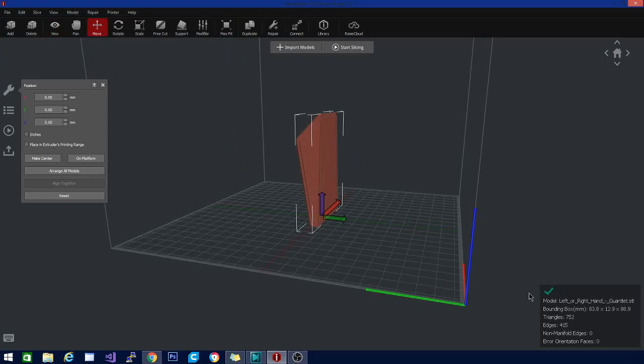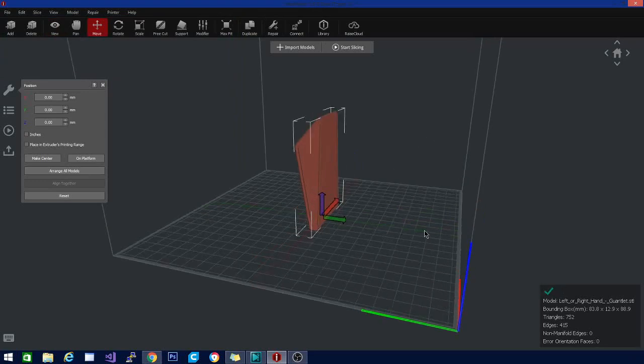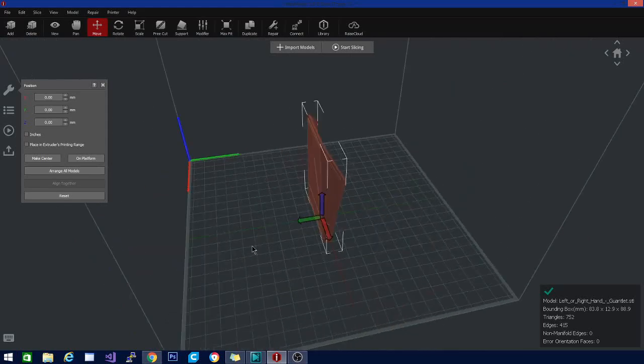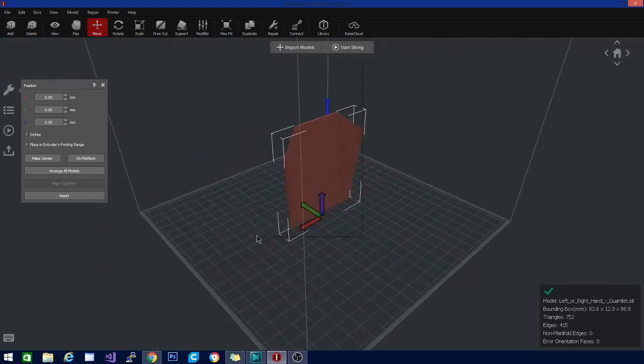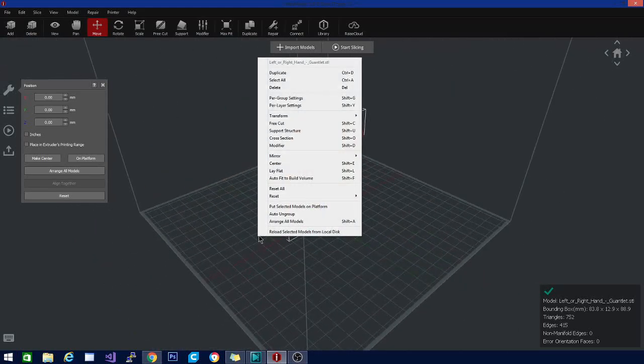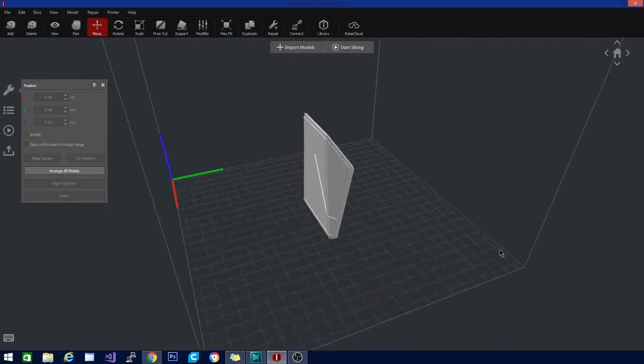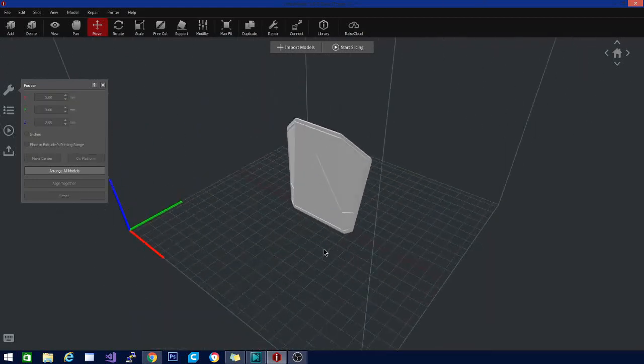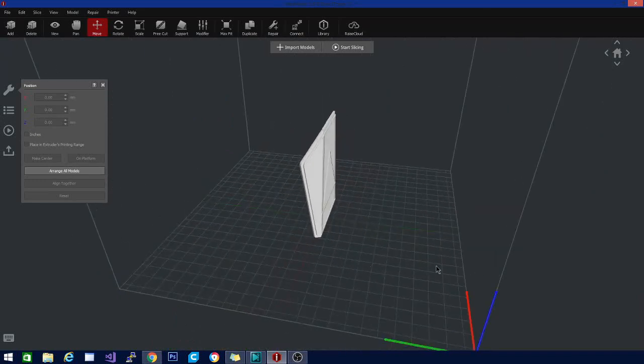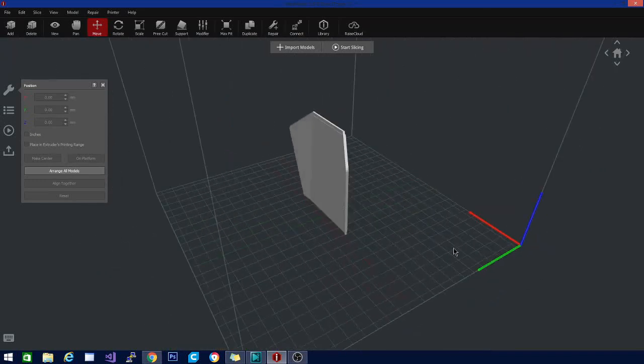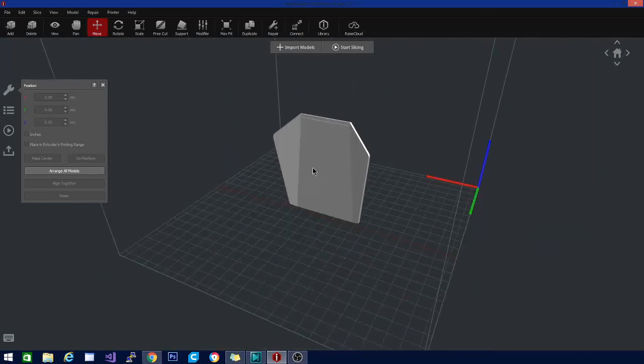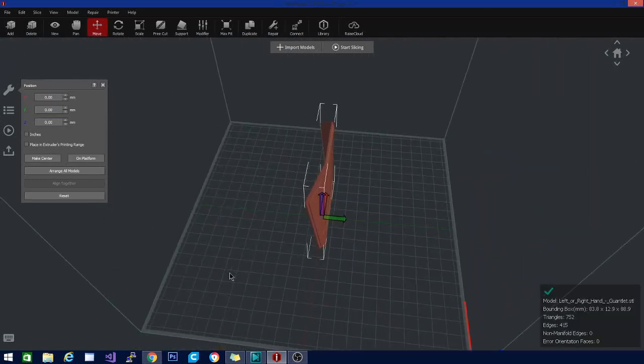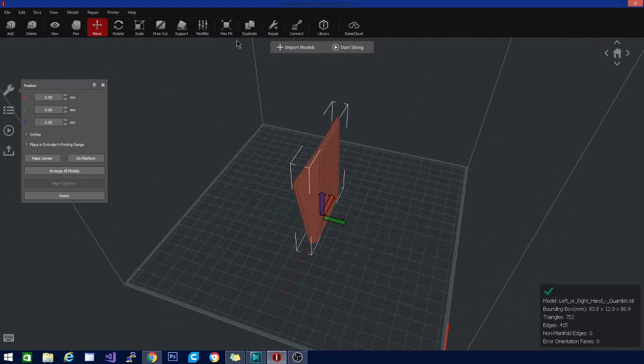That means we're going to get a more accurate print than we would with those non-manifold edges. Basically, non-manifold edges are outer surfaces that cross over each other, which you don't really notice in some cases, but in some instances it's really a pain. Let's check out some of these other options here.